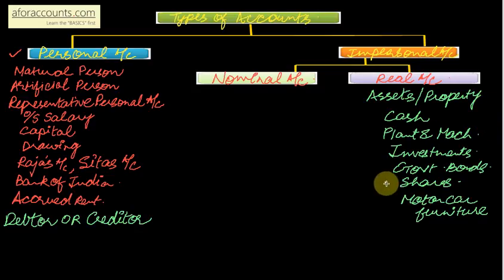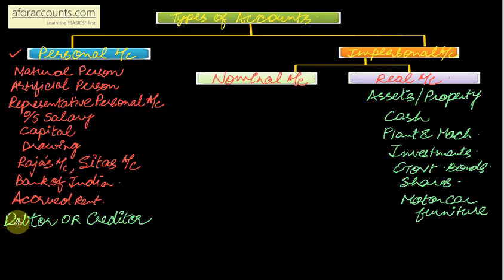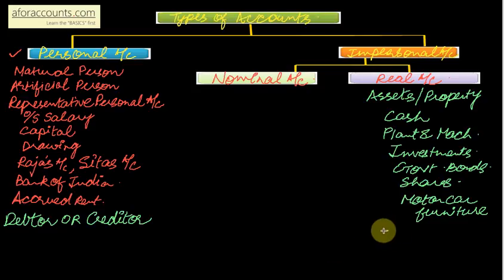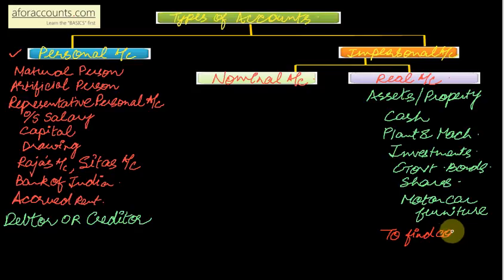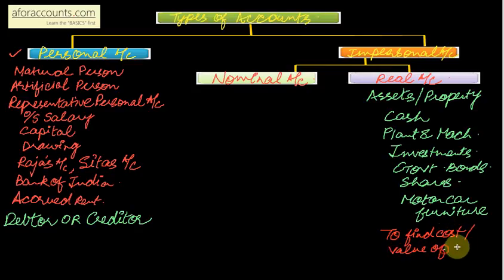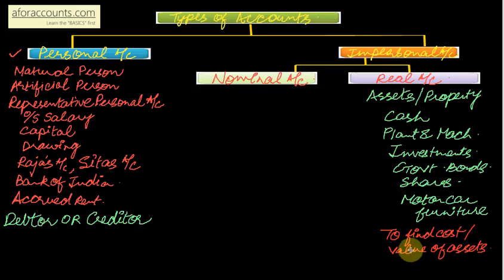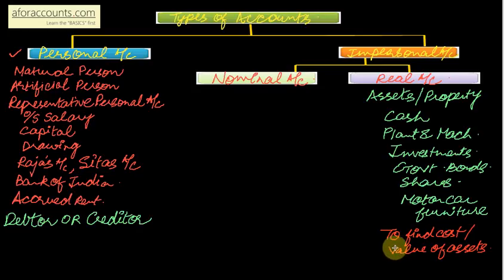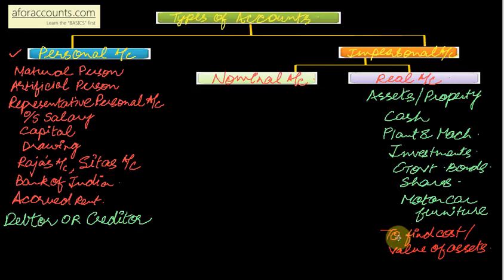They are all my assets, help me in running the business, so these all assets or property accounts are my real accounts. Why do I maintain real accounts? To find out the cost or the value of the property or assets I hold. Real account will include all your fixed assets as well as your current assets - whether you hold it for 12 months or more than 12 months. Then your tangible asset, your intangible asset, for example goodwill. So goodwill is also your real account.